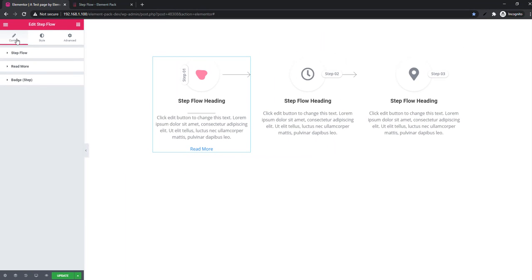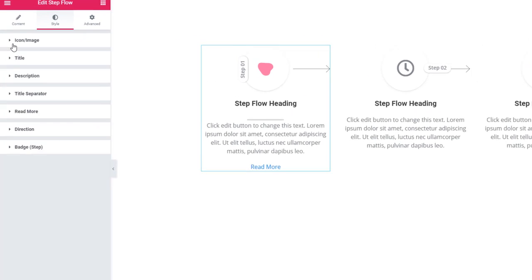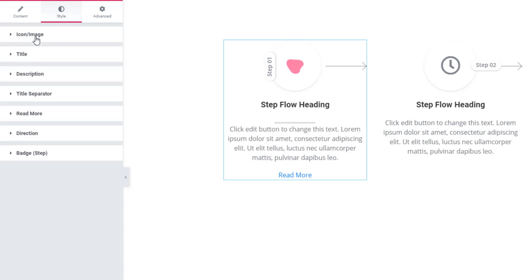And that's all about the content tab. There is one more thing — to style the content you have to go to the style tab. See, there is icon/image section, title section, description section, title separator, read more, direction, and badge. Using these sections you'll be able to style your content easily.